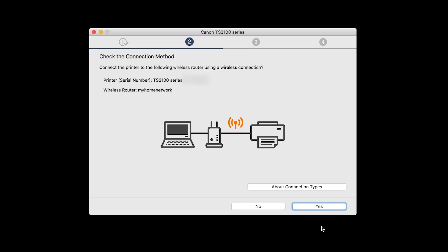On the Check the Connection Methods screen, click Yes to continue with the Easy Wireless Setup.